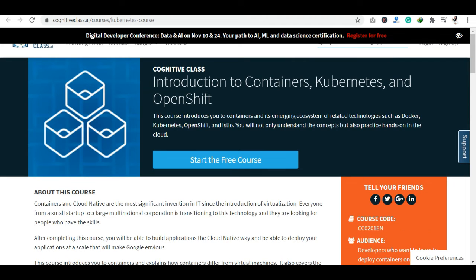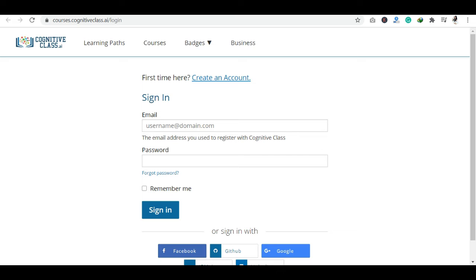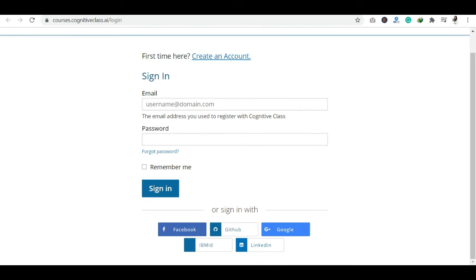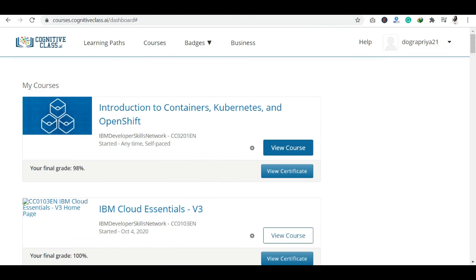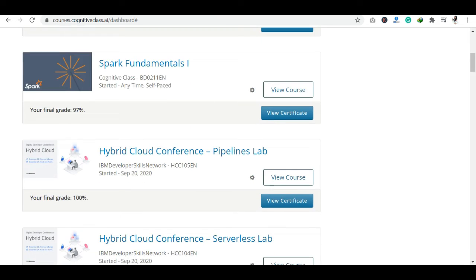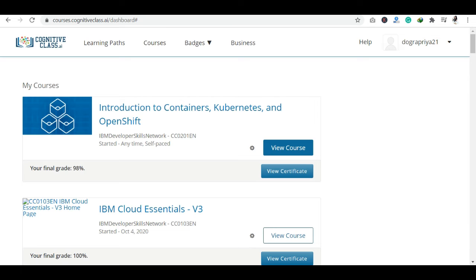Let's go to log in. If you already have an account, you can log in using your email and password. You can also use your social media handles like Facebook, GitHub, Google, IBM, or LinkedIn to log in or create your account. After logging in, you will see the dashboard section where you can see all your courses and details.